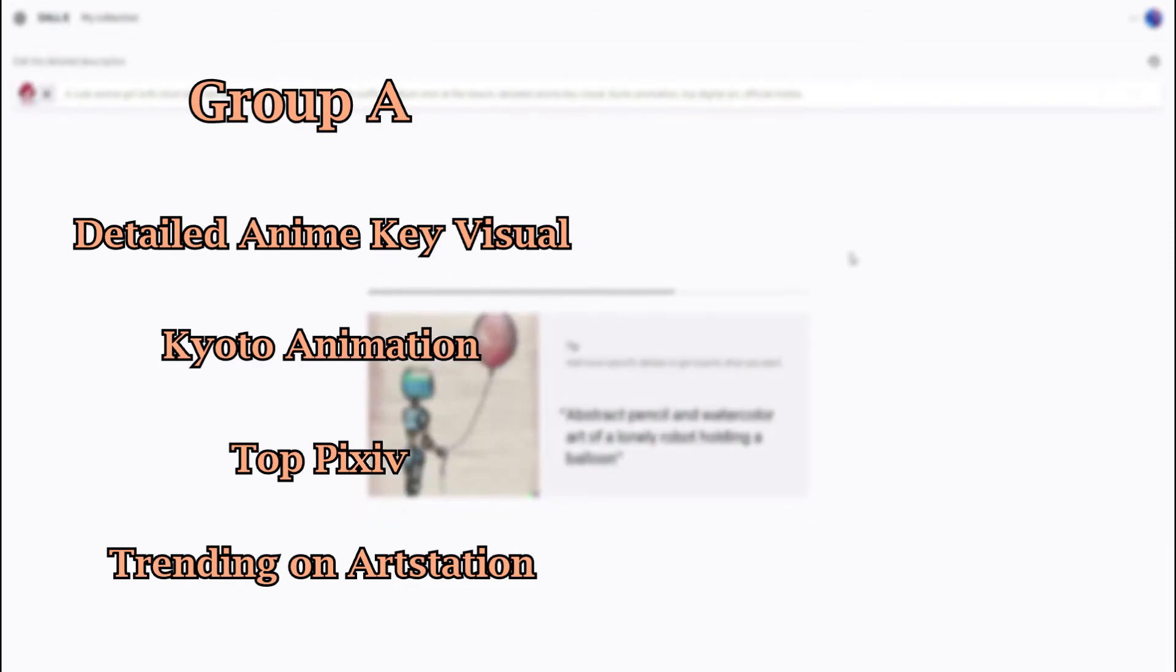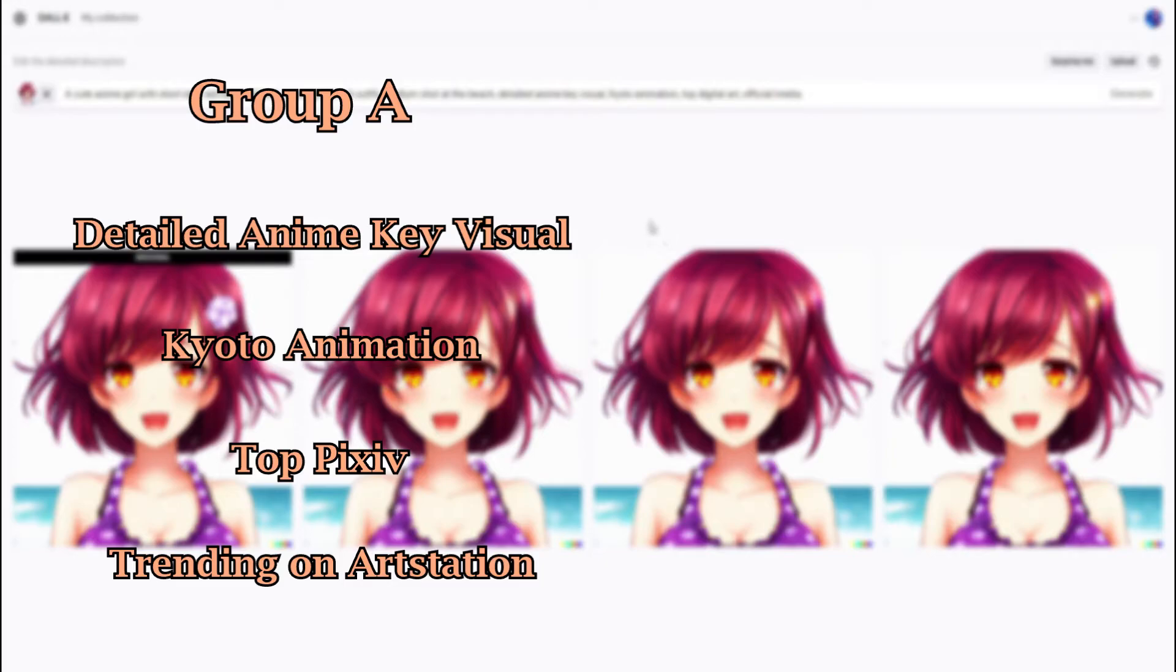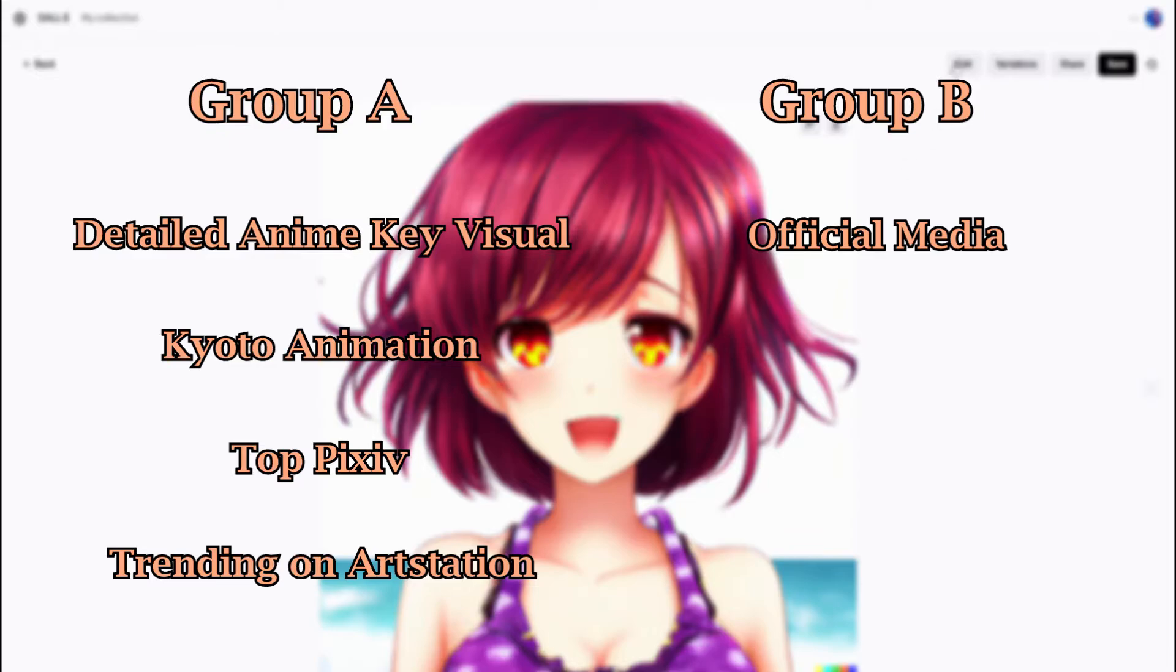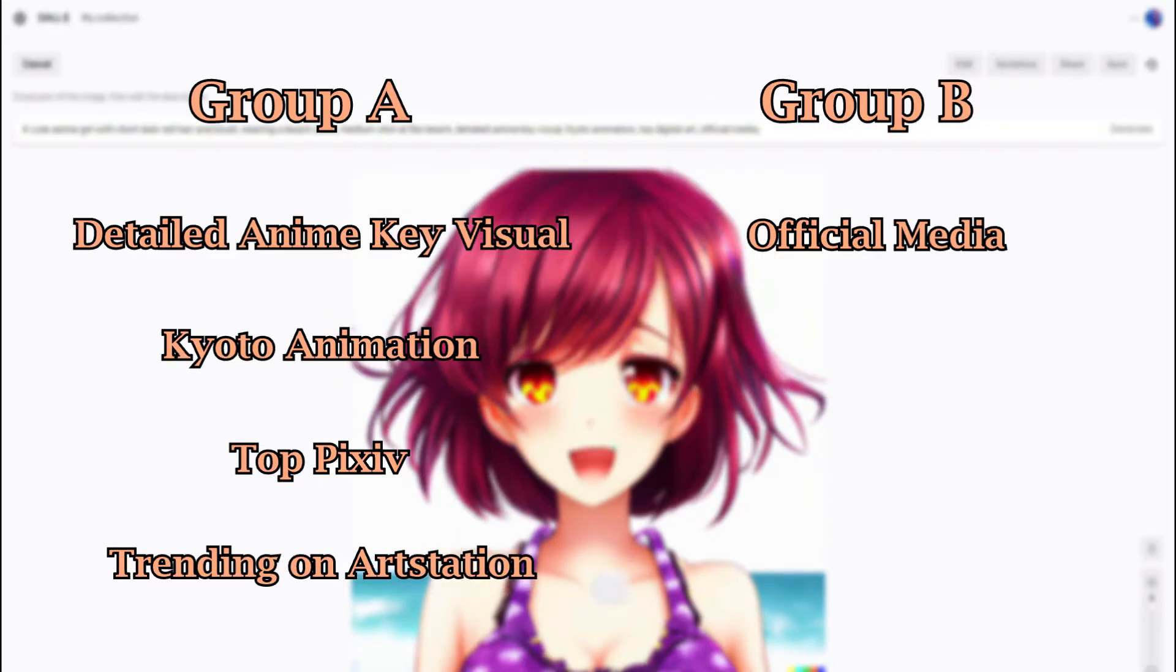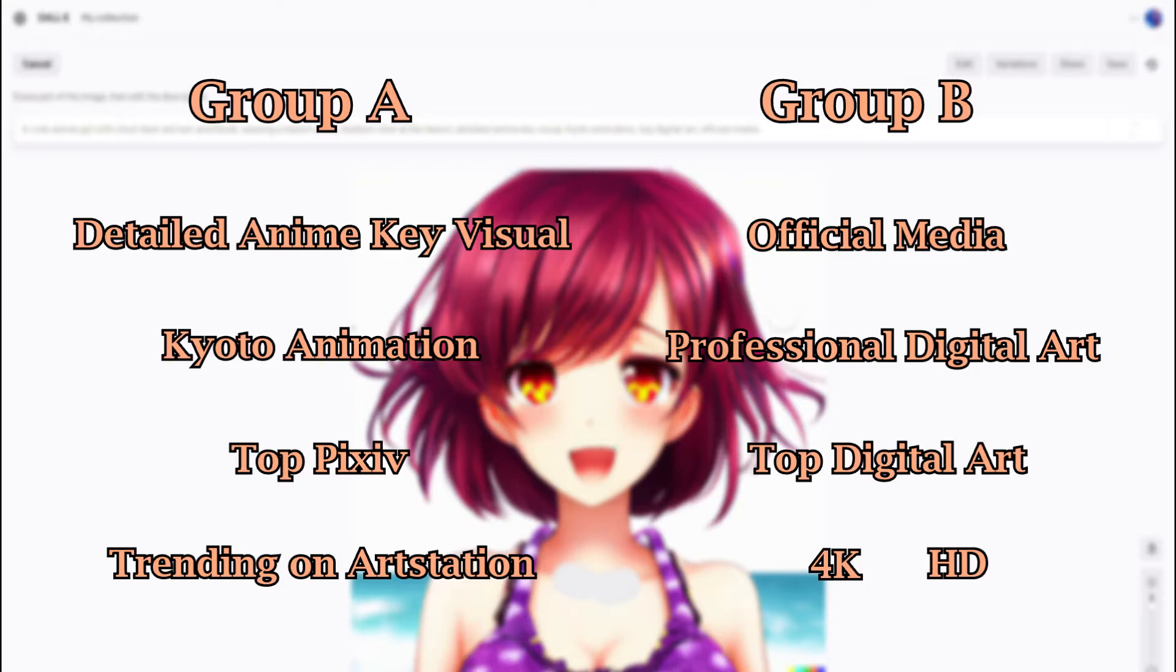If you'd like to enhance your generations even more, then you can use these phrases from group B in combination with the prompts from group A to create sharper images: Official Media, Professional Digital Art, Top Digital Art, 4K, and HD.